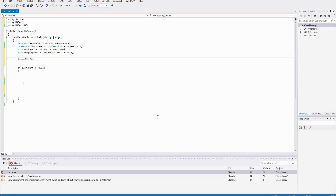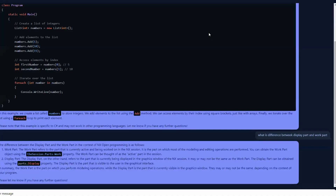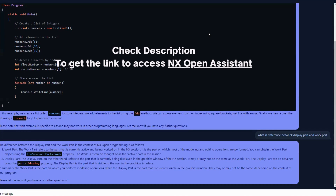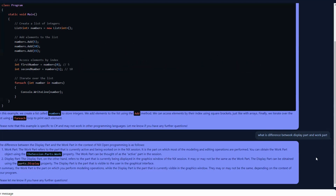I'm talking about the NX Open Learning Assistant. Let's get into the assistant and find out the difference between the two. I have typed in: 'What is the difference between display part and work part?' And I am amazed to see that it has very clearly given the difference between the two.